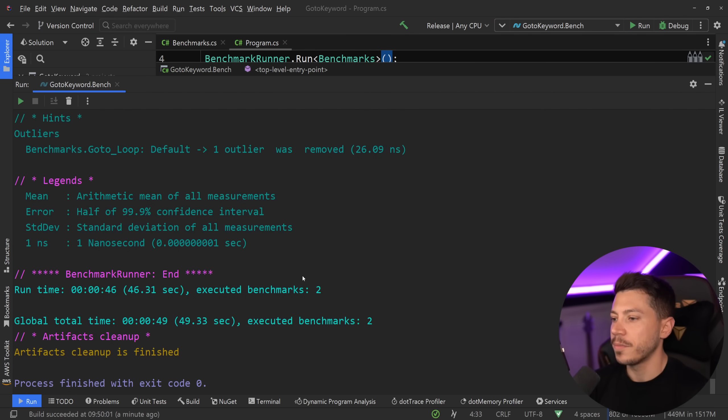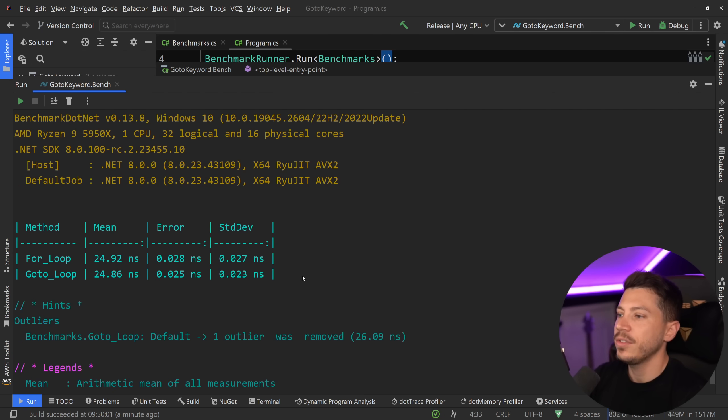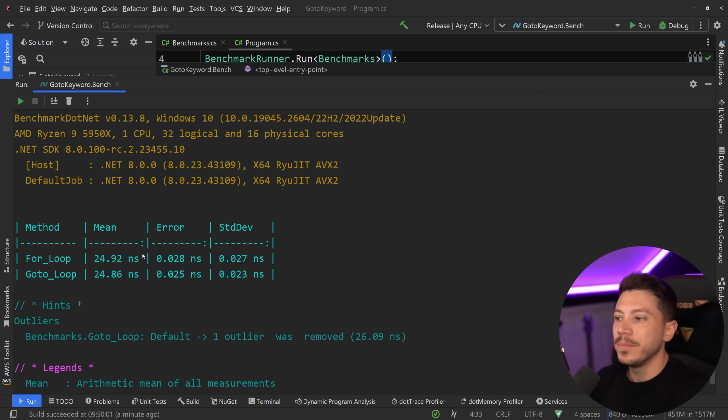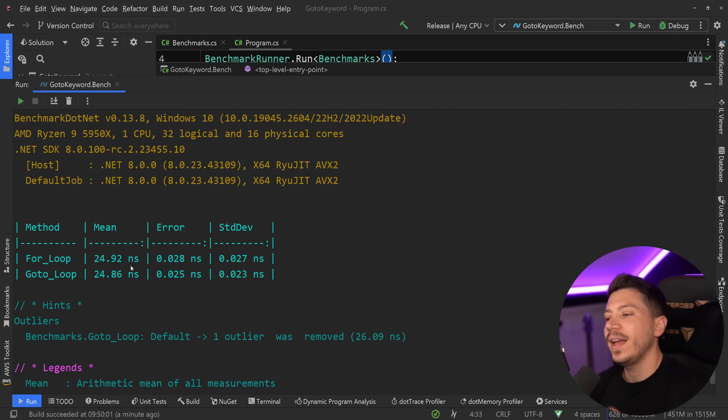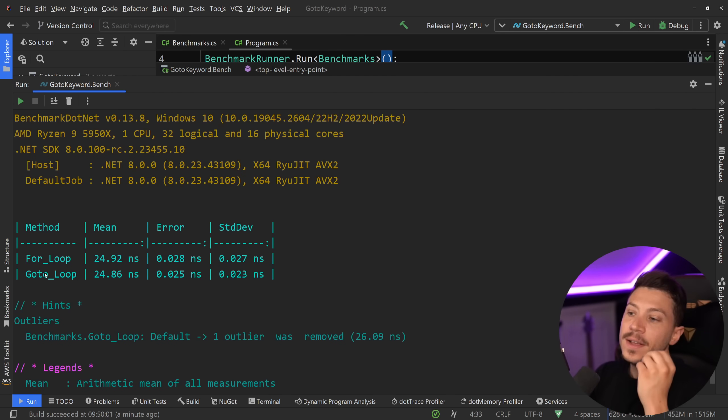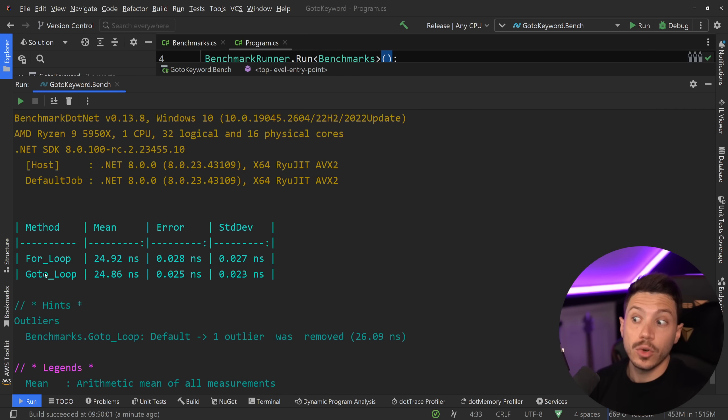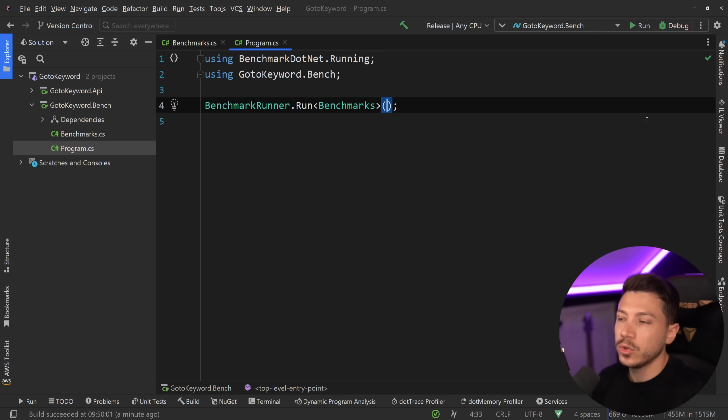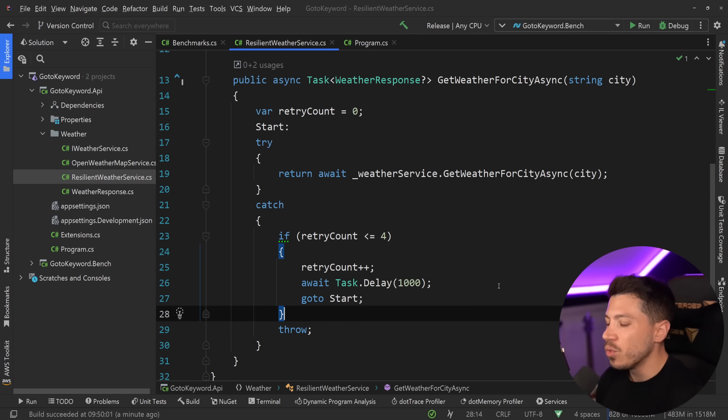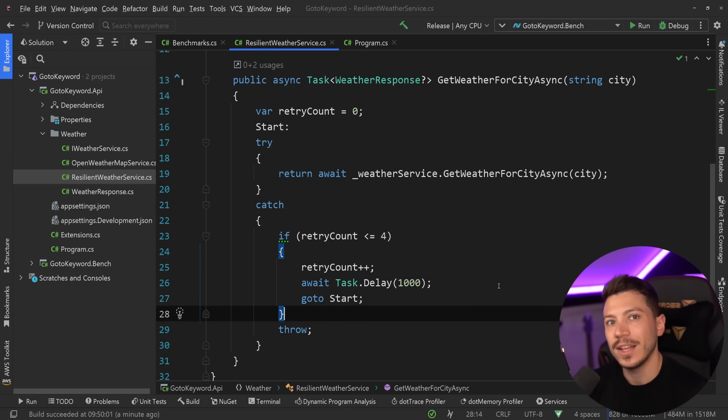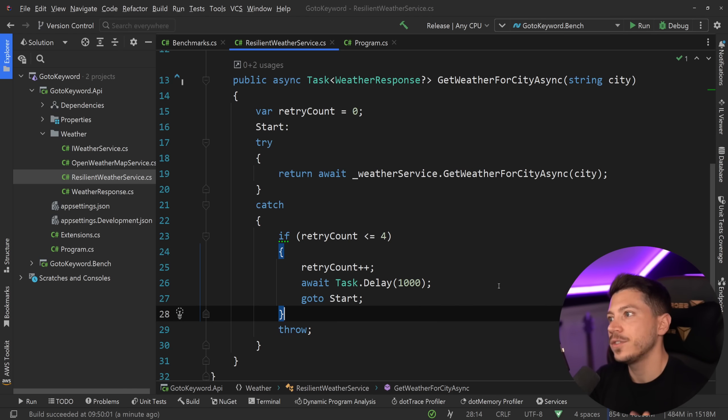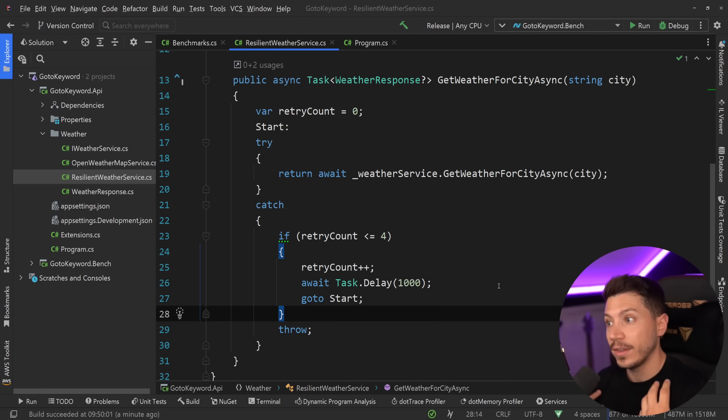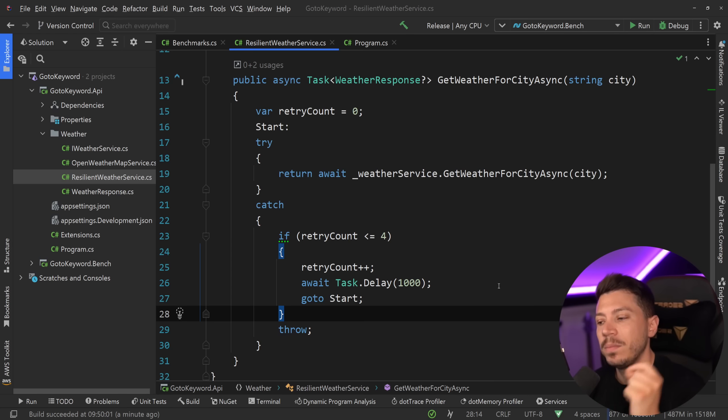Okay, so results are back and let's see what we have here. As you can see, goto and for loop basically perform the exact same, 24.9 or 0.86 nanoseconds. Goto is a bit faster, but in reality, they're exactly the same. So you don't really have to worry about any performance concerns. Goto, as you can probably imagine, is very fast. The only thing you really have to worry about is how much damage this keyword can do to your code in the hands of someone who doesn't really use it in a good way.